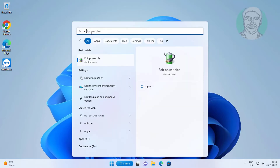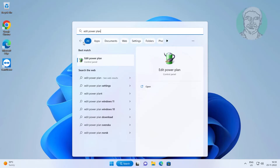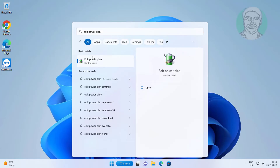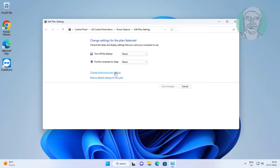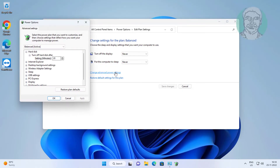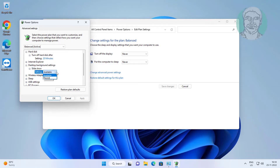Click 'Edit Power Plan', then click 'Change advanced power settings'. Click and expand 'Desktop background settings', then click and expand 'Slideshow' and set it to Pause.